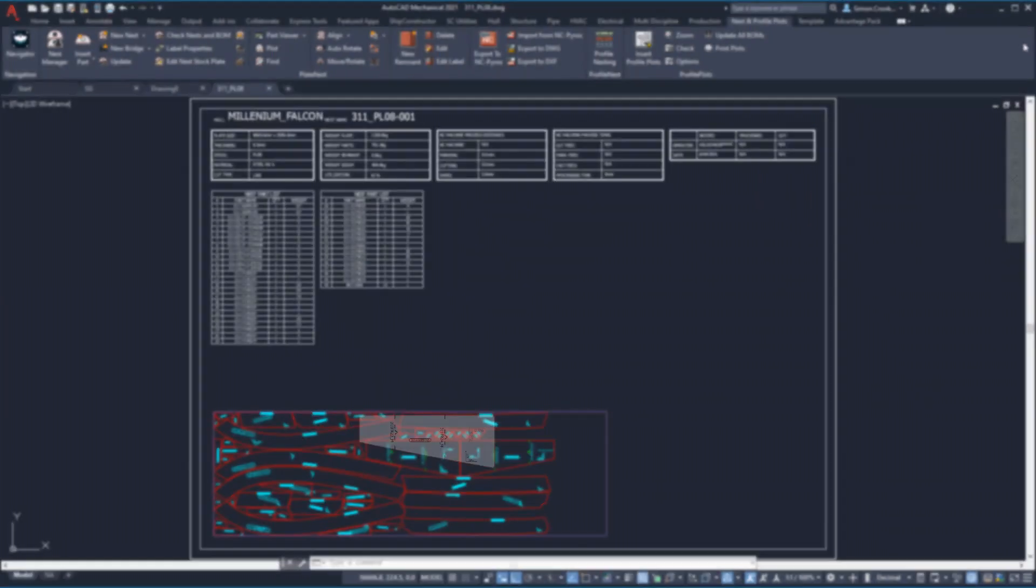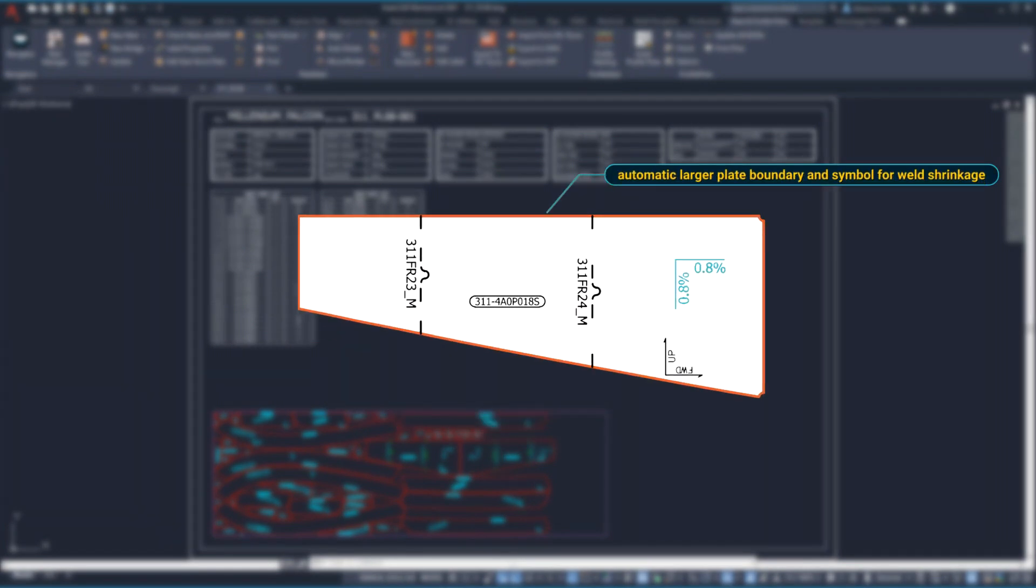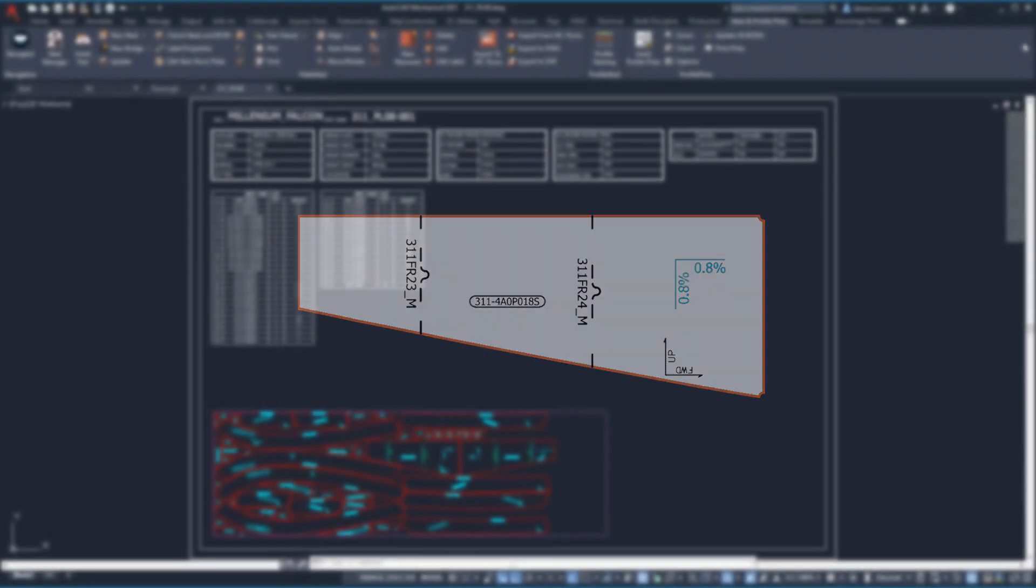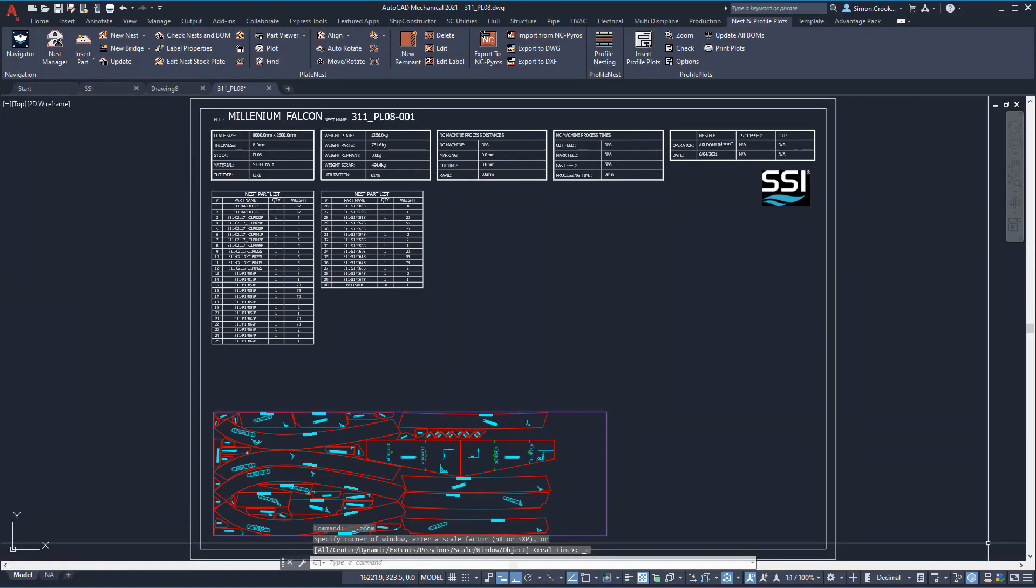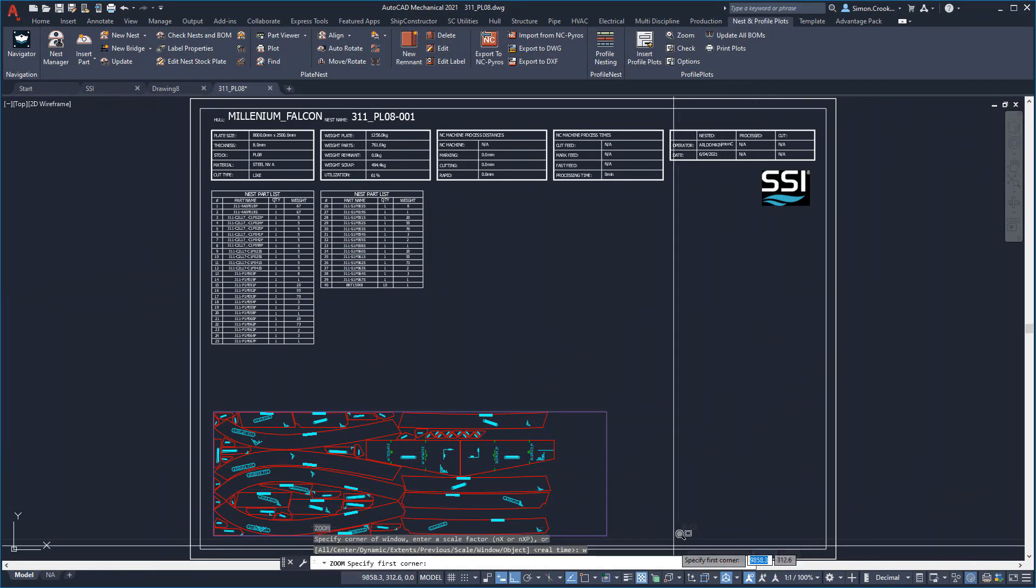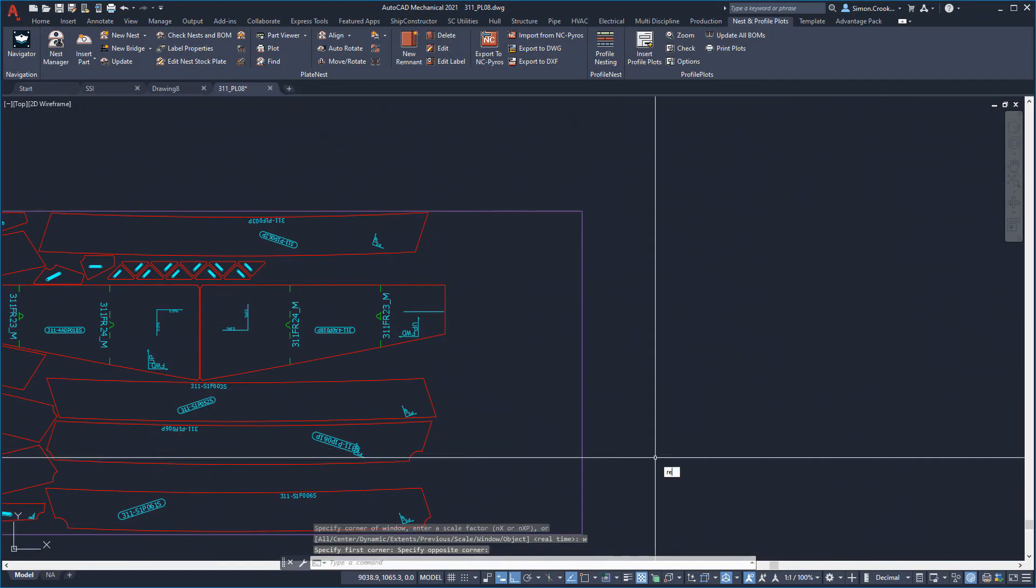The larger plates, when modified, were identified as being subject to weld shrinkage in all directions due to the continuous fillet welds around it. When nested, the plate size was increased following the predefined weld shrinkage rules and is identified by the symbol etched on the plate part. We can see a large portion of the plate is not utilized.